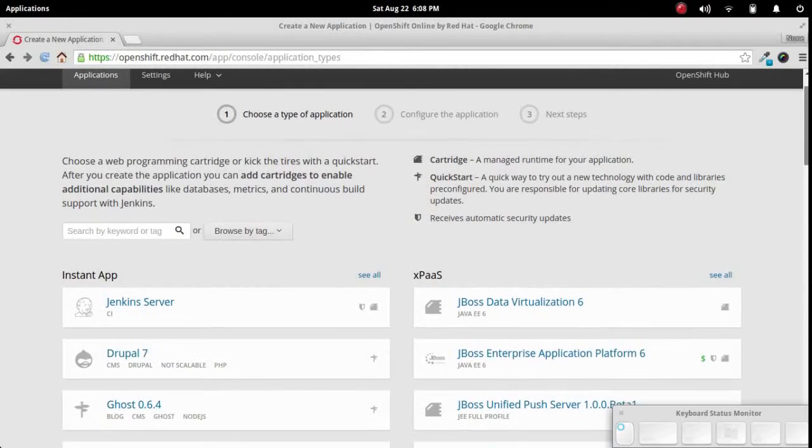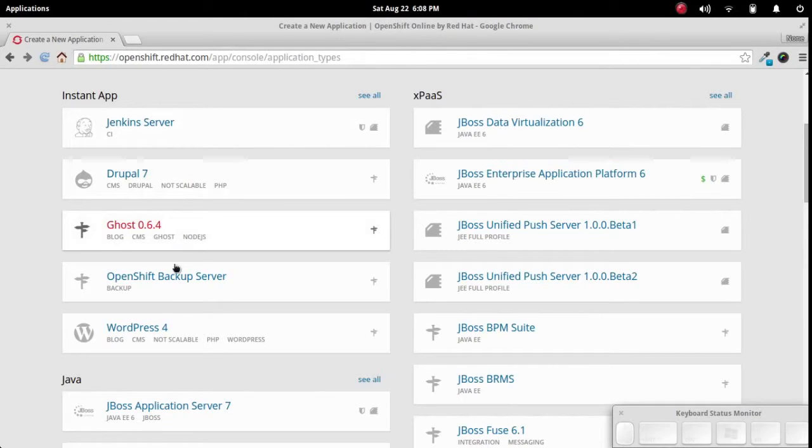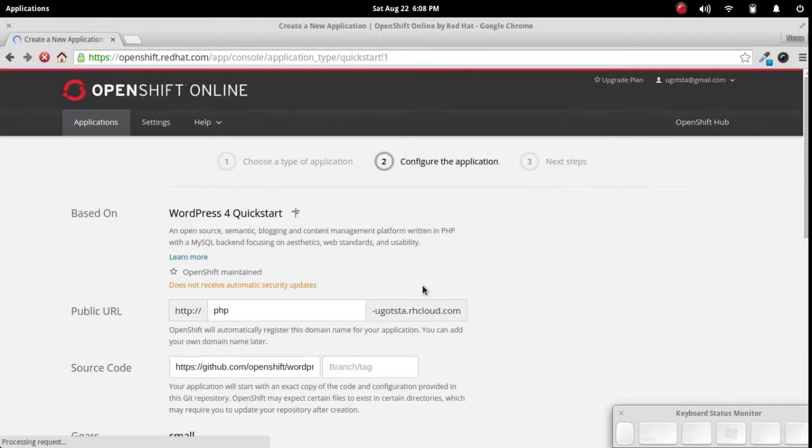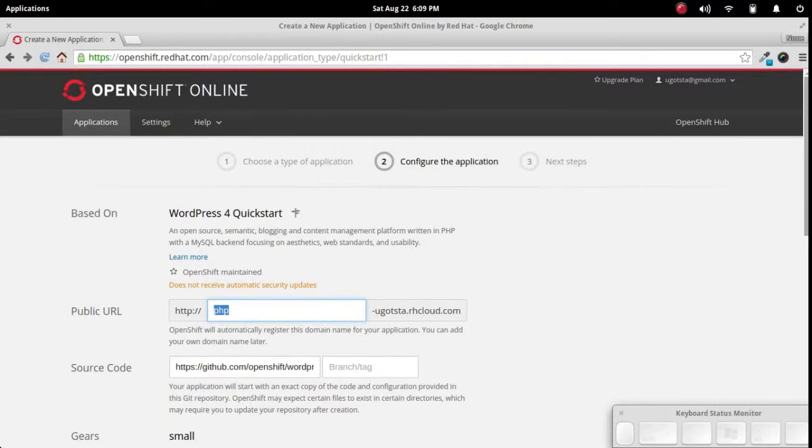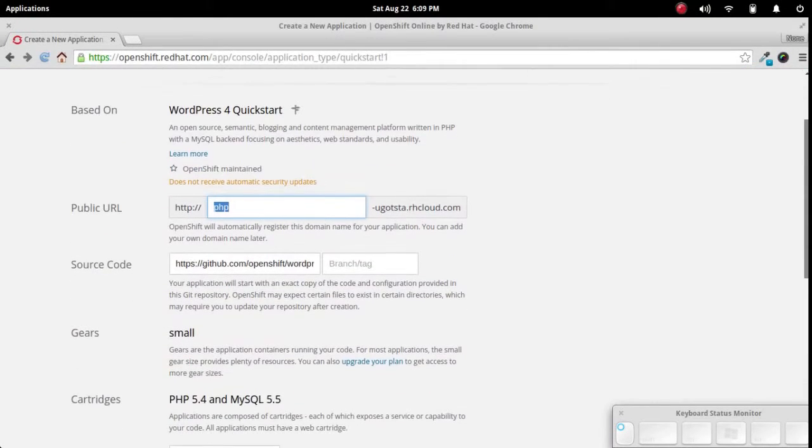In this case we'll go right to the instant app section and we'll go down here to WordPress. Let's go ahead and click on that and here are the options for setting up a WordPress site.